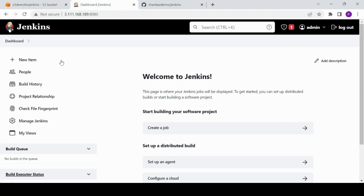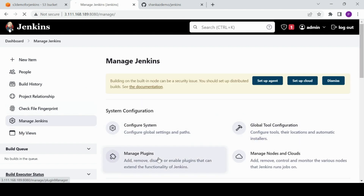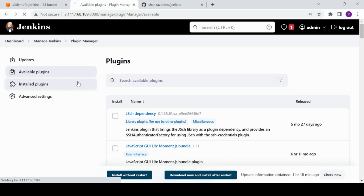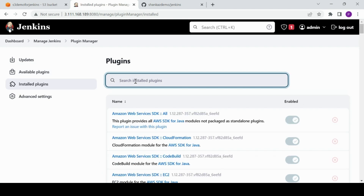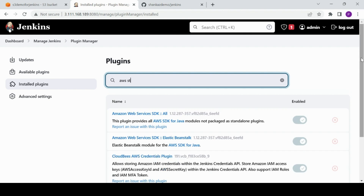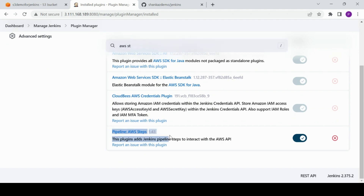Now I'll go through another thing I've done — installing the supported plugin. Last time I used S3 Publisher to use access keys and secret keys. This time I installed a plugin called Pipeline AWS Steps, which allows us to integrate the pipeline steps and interact with the AWS API.